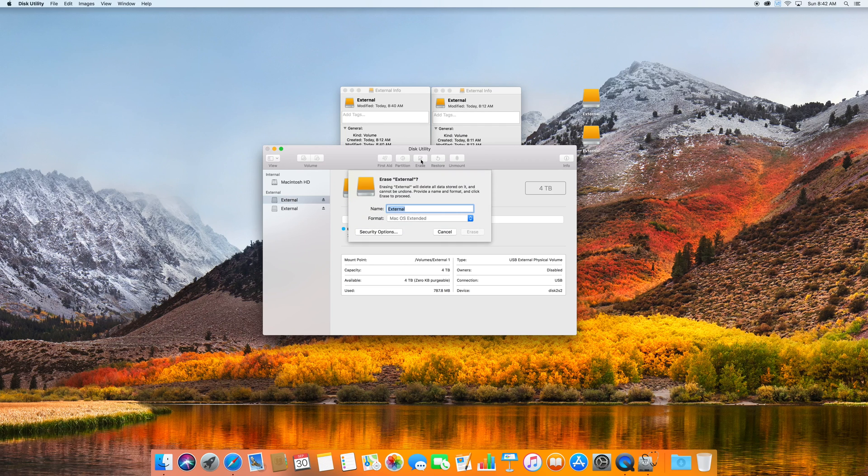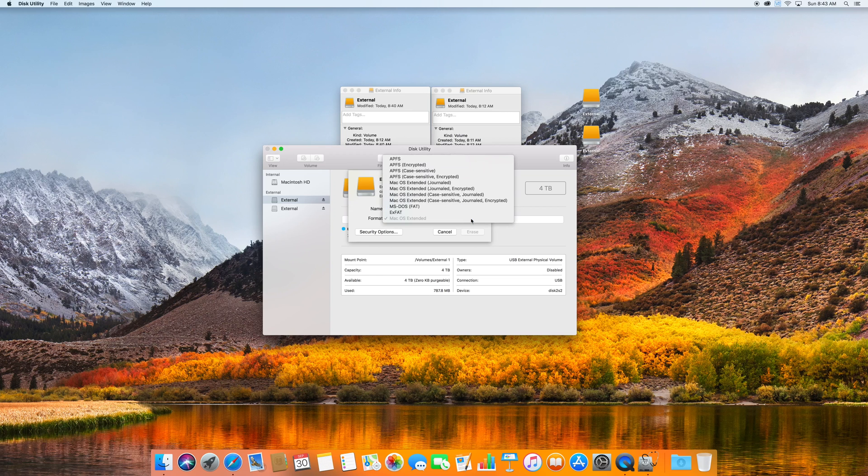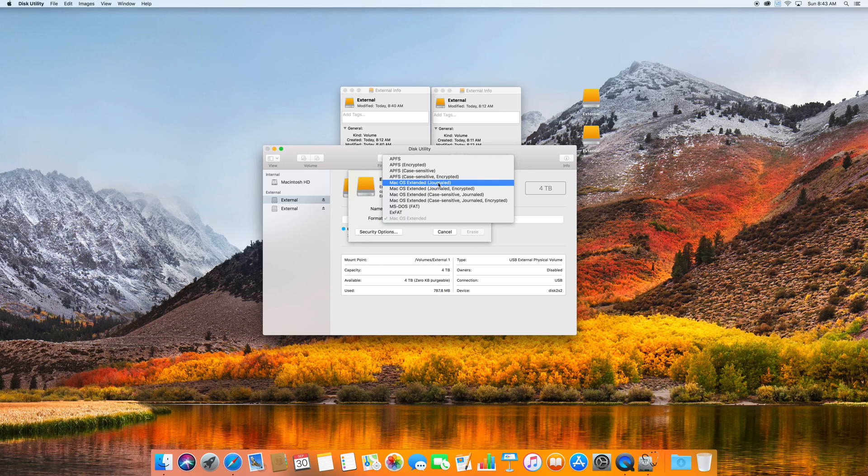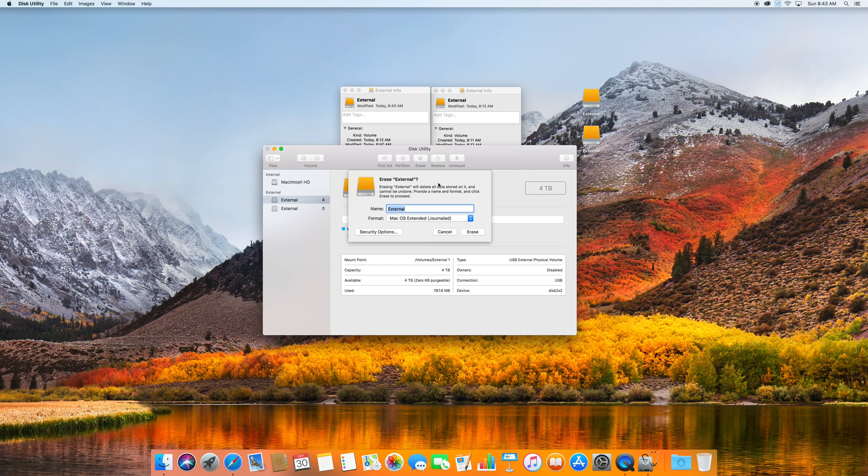So the first thing you want to do is erase both drives. You click the erase tab up top, the name you can just leave as external, it's fine, and underneath the format you want to open and change to Mac OS Extended Journaled. Now I've already done that for both of my drives.